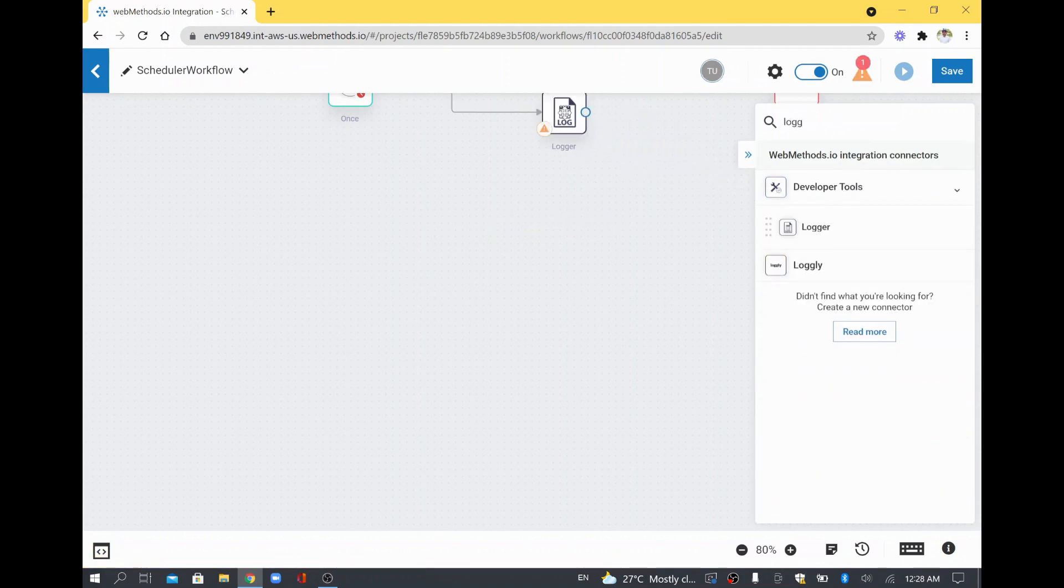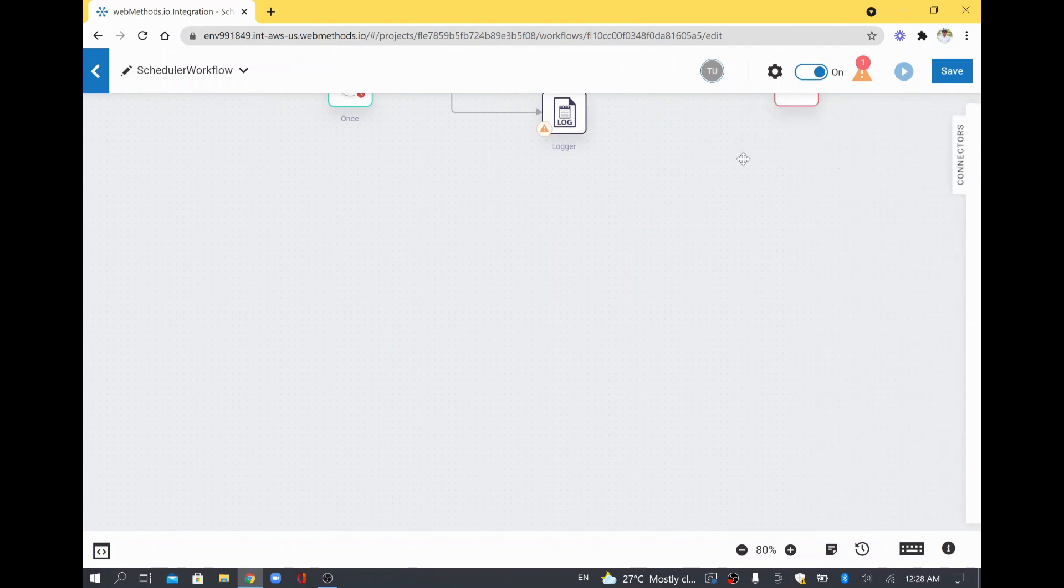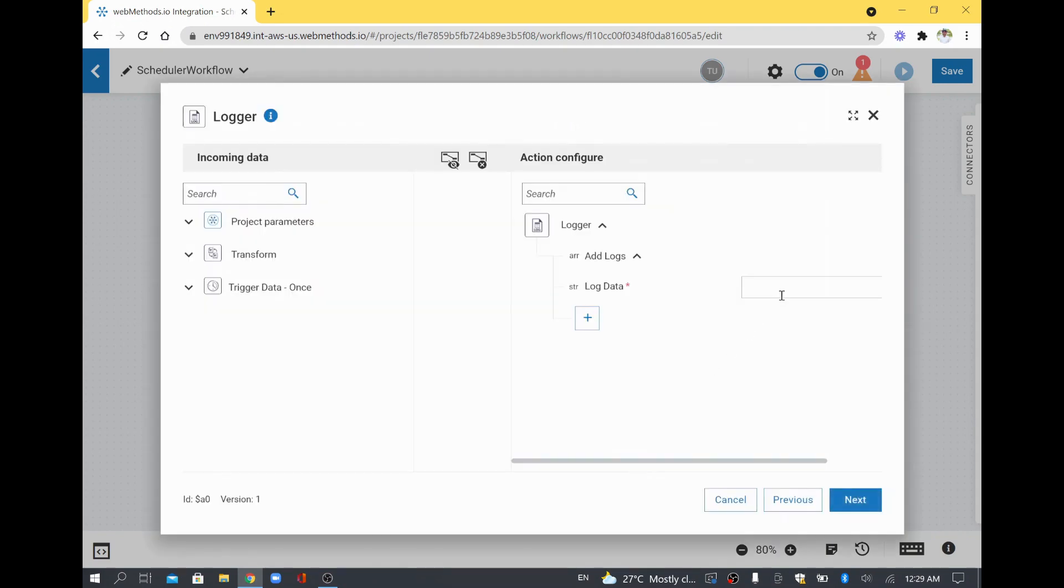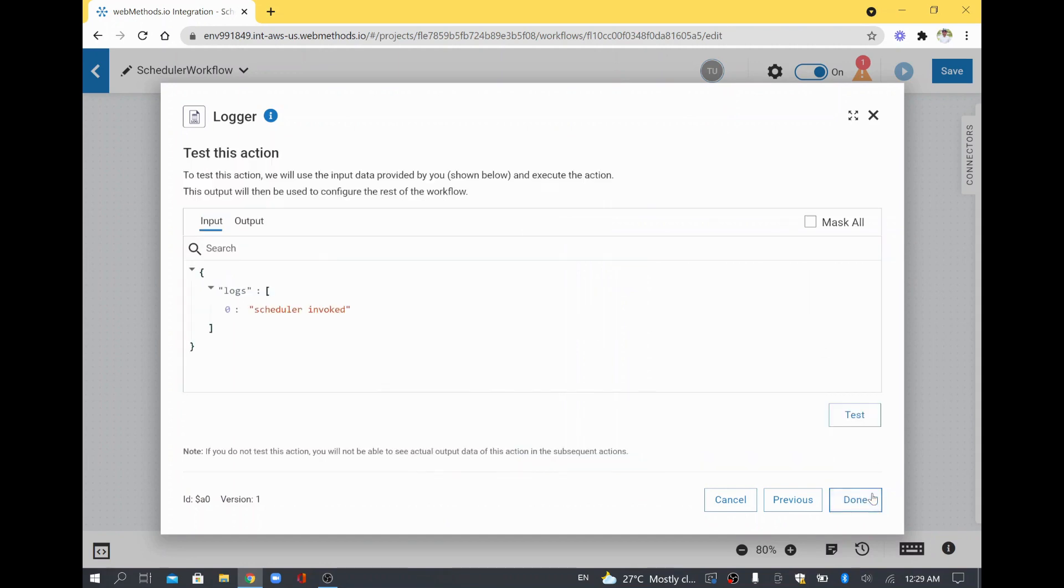I will drag and drop Logger and I will close this one. For the logger, I am going to set a sample value. I will just say 'Scheduler Invoked.' So whenever the clock is running, this particular message is supposed to come. I will click Set and this is my input and I will click Done.